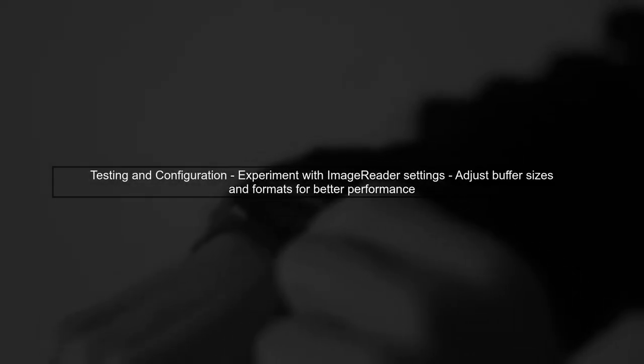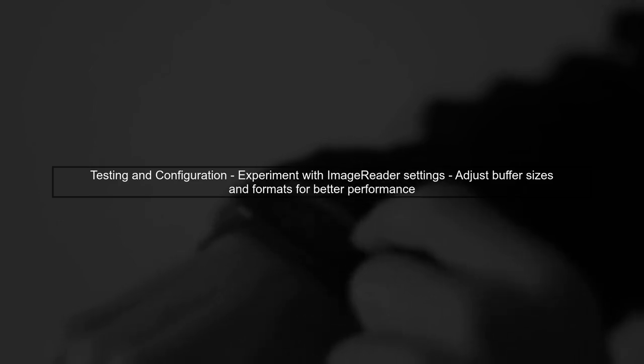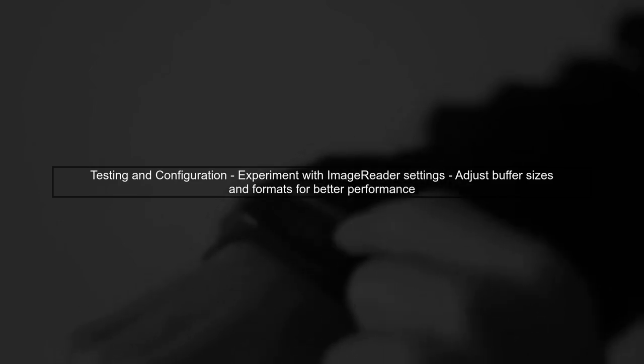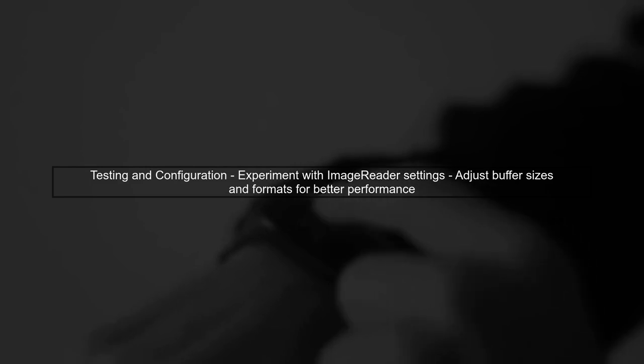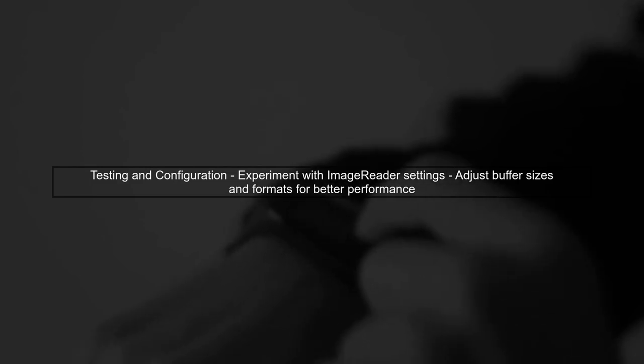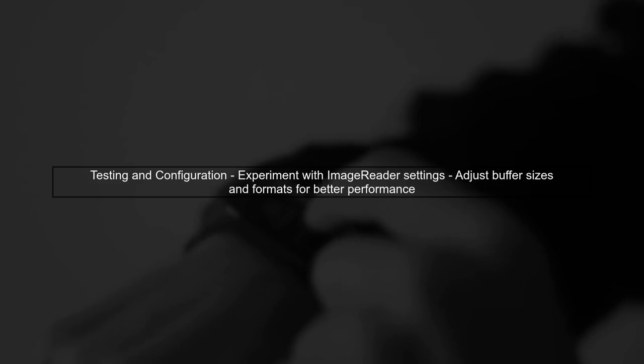Finally, testing with different configurations and settings in your image reader can also help. Experiment with buffer sizes and image formats to find a balance between quality and performance.